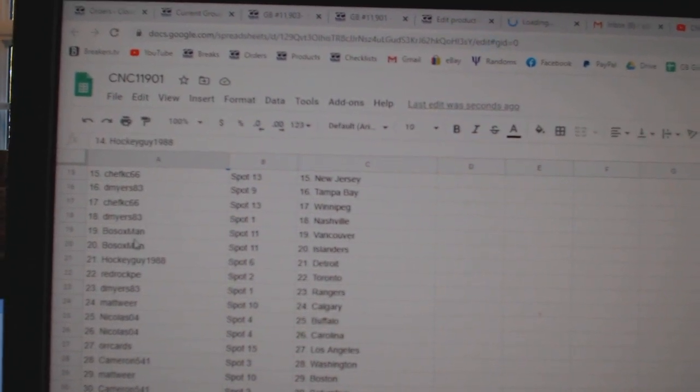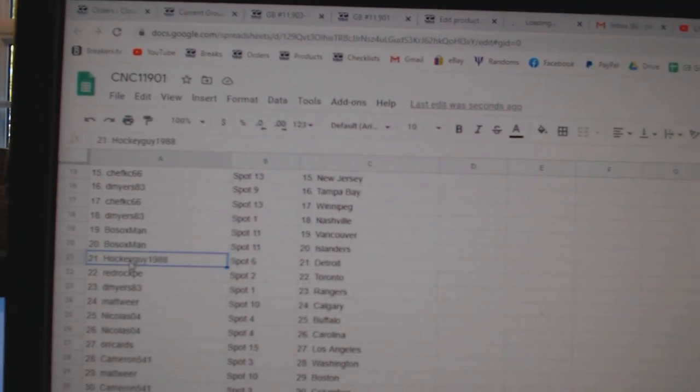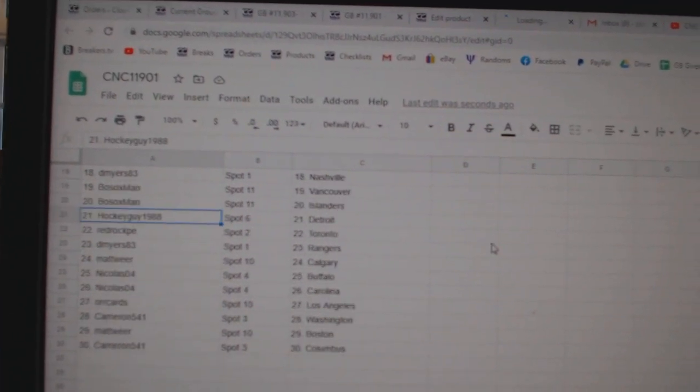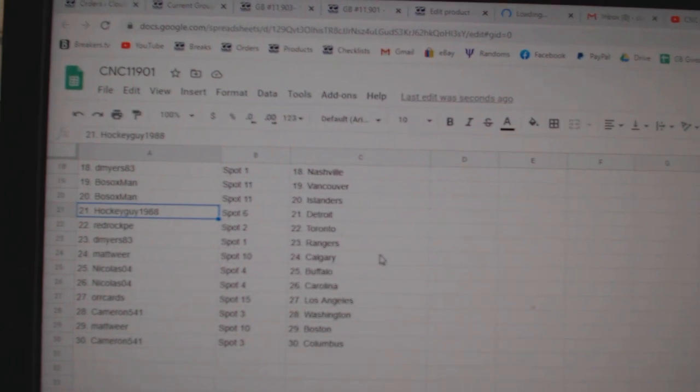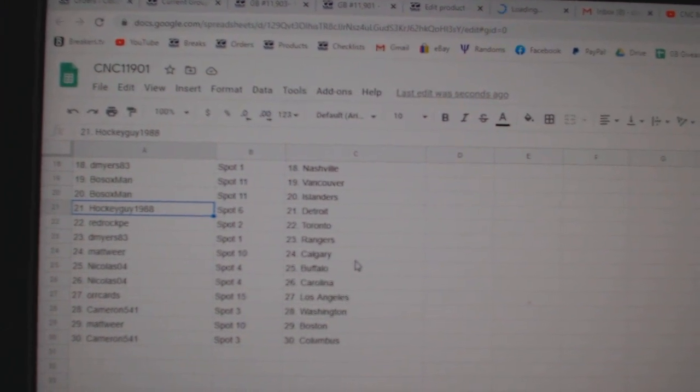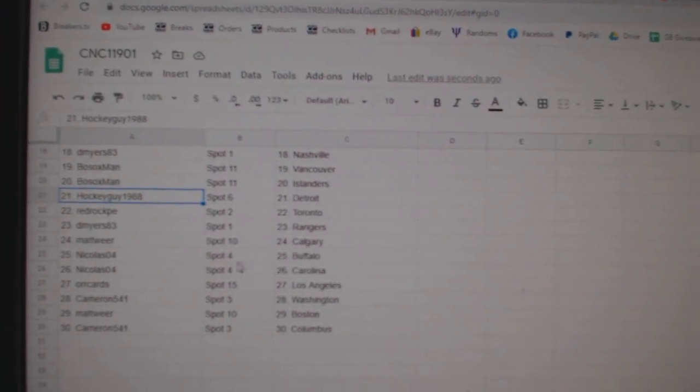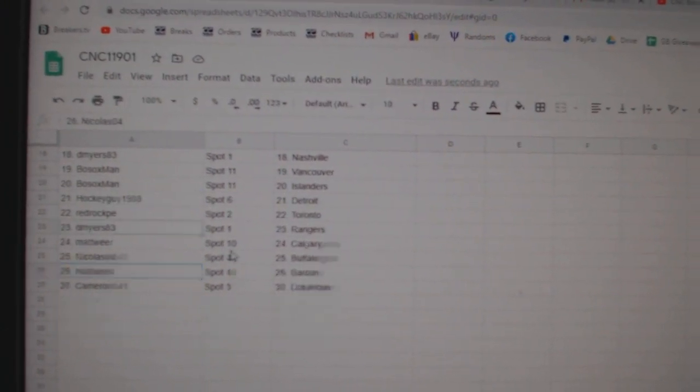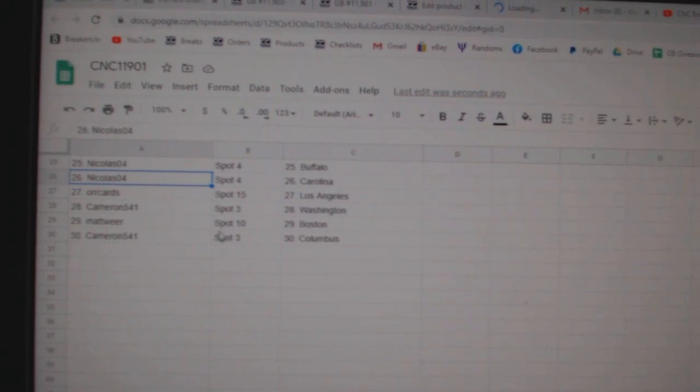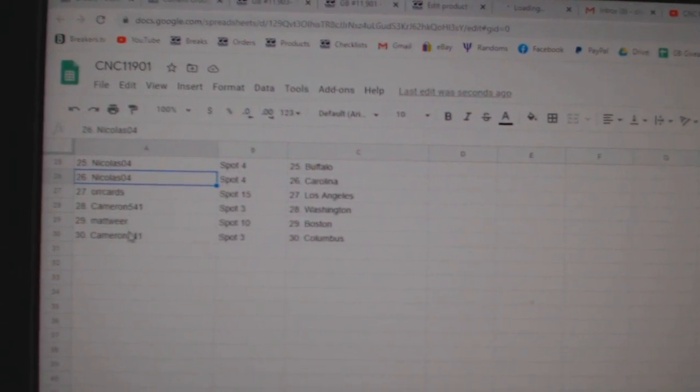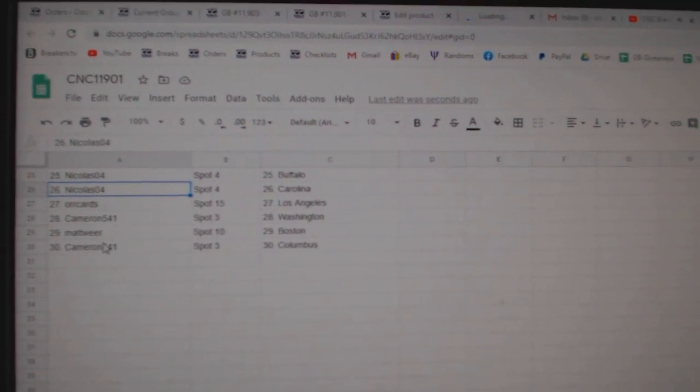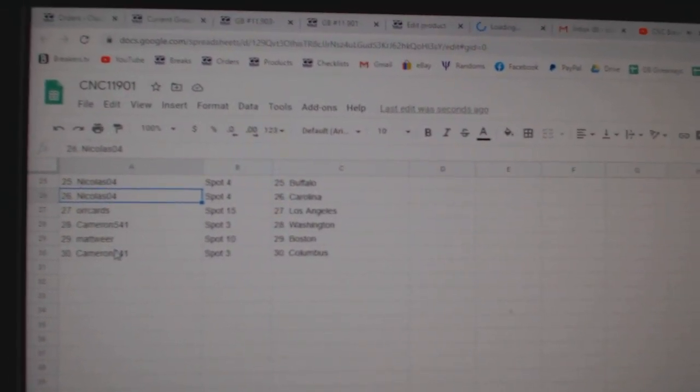Bosox Vancouver Islanders, Hockey Guy Detroit, Red Rock Toronto, D Myers Rangers, Matt Weir Calgary, Nicholas Buffalo Carolina, Orkard LA, Cameron Washington, Matt Weir Boston, and Cameron Columbus.